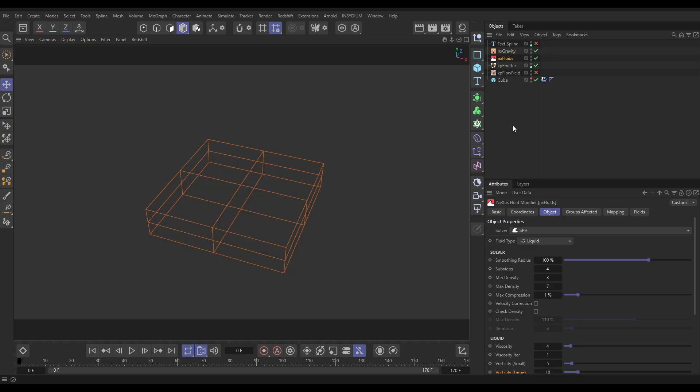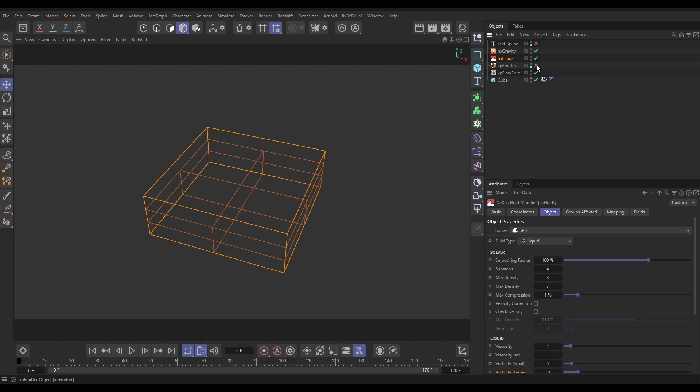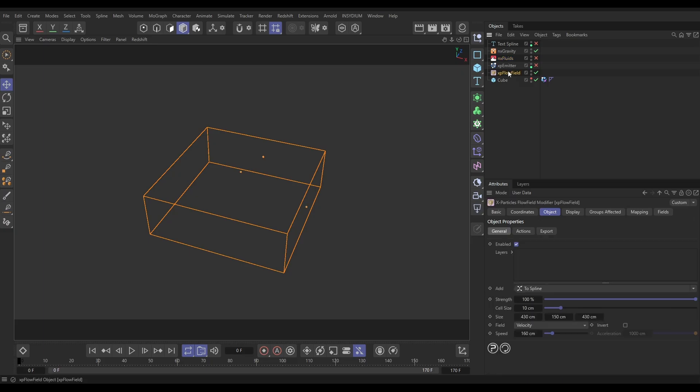So let's give these fluid particles some interesting velocities. Let's go to our Flow Field and activate it. I'm just going to switch off the emitter and the fluids. Our Flow Field works within bounds as well, so in our Flow Field we've set the size of this to be exactly the same as our cube container.